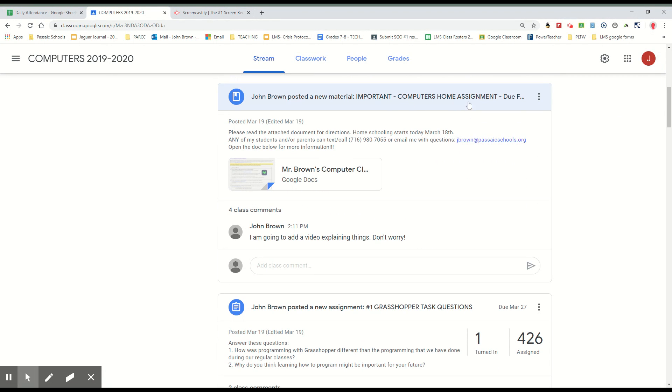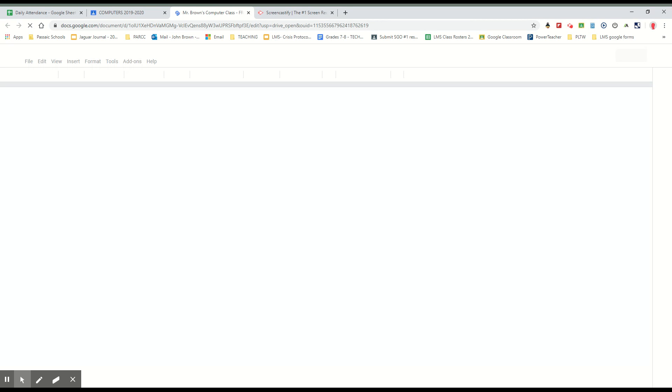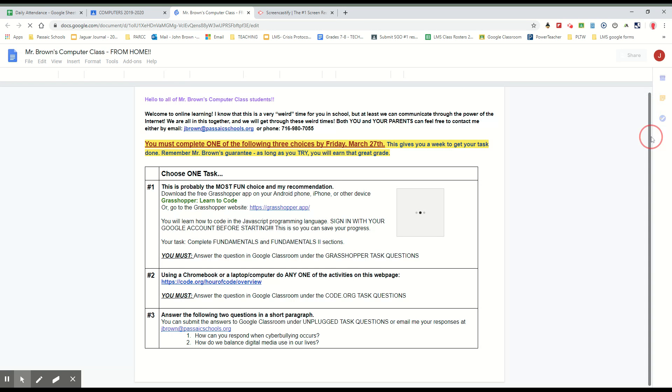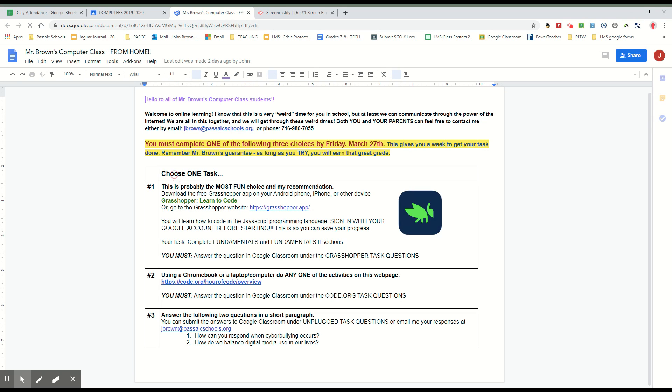Now if you scroll down a little bit, there's an assignment here that says Important Computer Homeless Assignment. What you want to do is click on this Google Doc, let it load. Basically what I do, I give you three options, three different things that you can do. You only have to do one of these options. All right, so there are three options here. It says choose one task. You do not have to do all three of these, you choose one of these three.